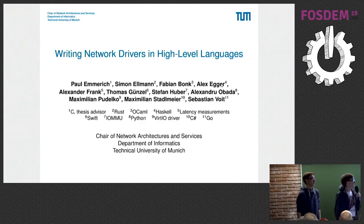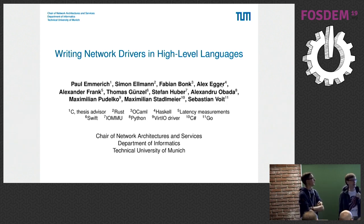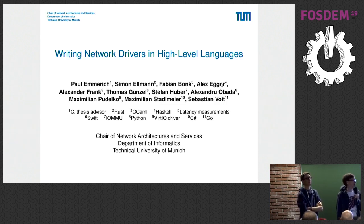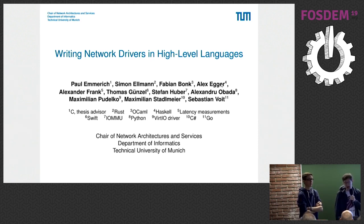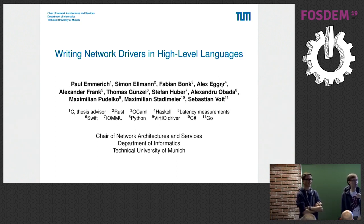Welcome to our talk. I'm Paul, and with me is Simon. We have a lot of people on these slides because we added everyone who contributed to this project by implementing a driver or some parts of a driver. We're going to speak quite fast because we have 31 slides and only 20 minutes or so.